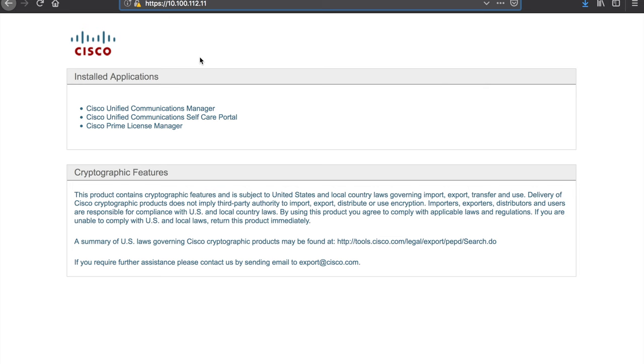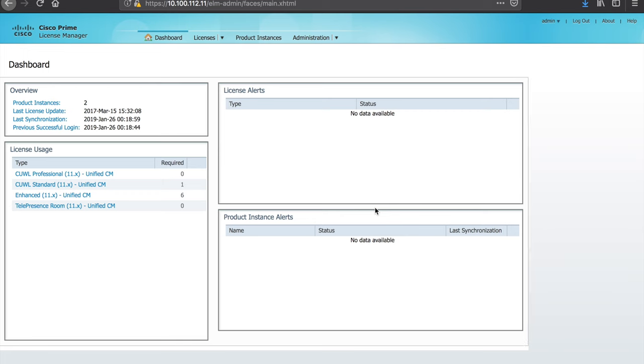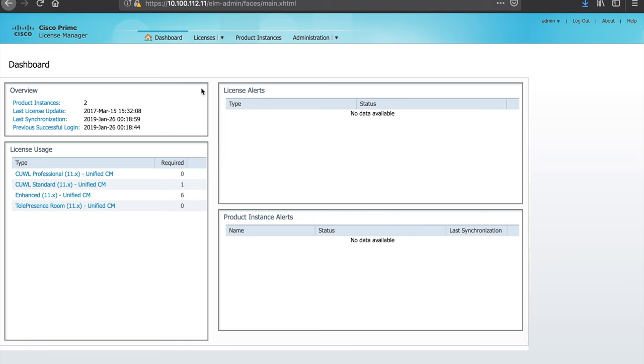So anyway on our 11.5 system this is the publisher and I can see here that I have Prime Licensing Manager running on this system. So I will go ahead and launch that. I'm going to then log in with admin credentials and we'll be greeted with the licensing Prime Licensing Manager screen.